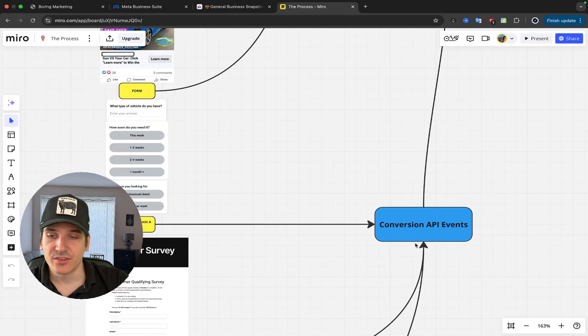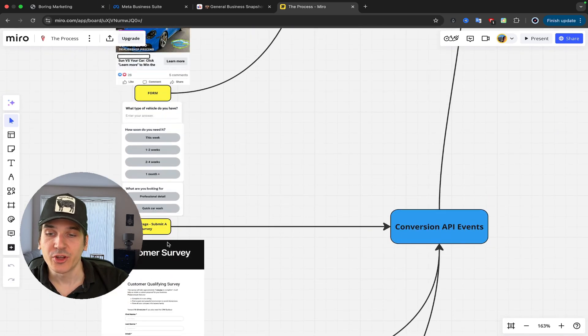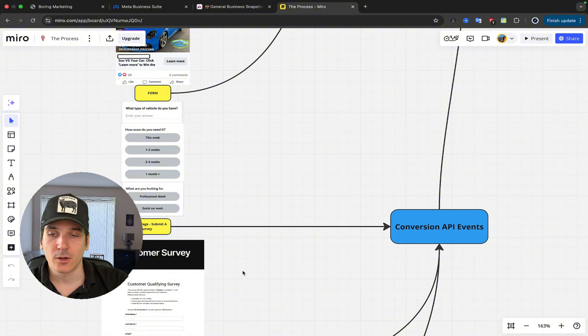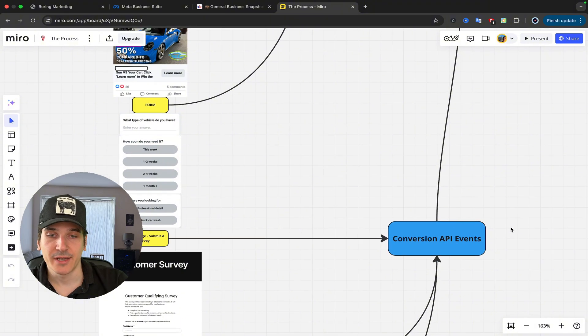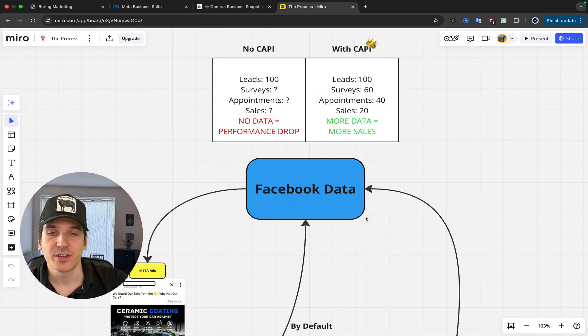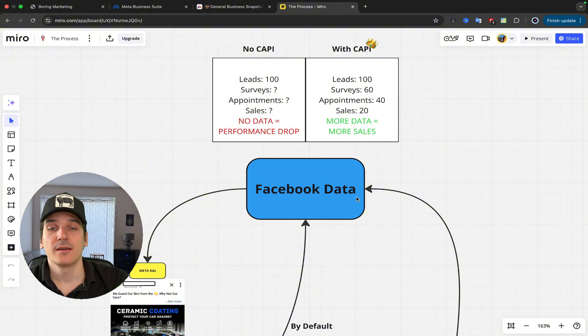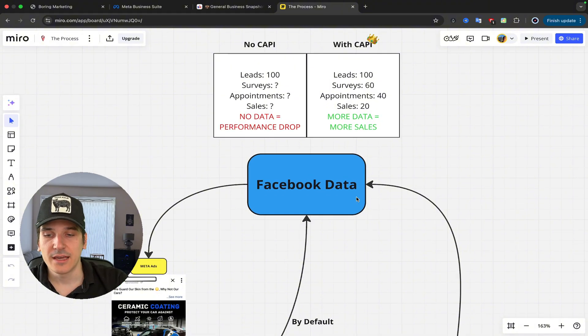With Conversion API, this is what it looks like. So if we are putting people through a survey, or if you have a survey on your website, it's going to trigger this Conversion API event, and it's going to send it back to Facebook. So now, instead of Facebook knowing that we only have 100 leads, Facebook also knows that we have 60 surveys.